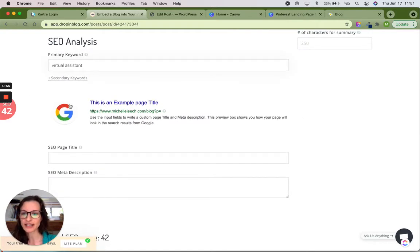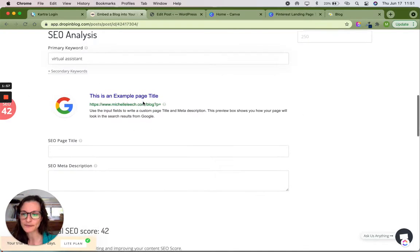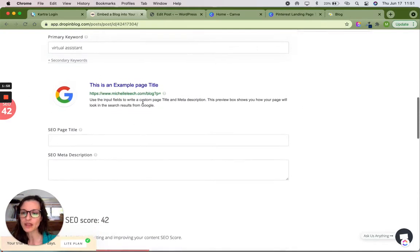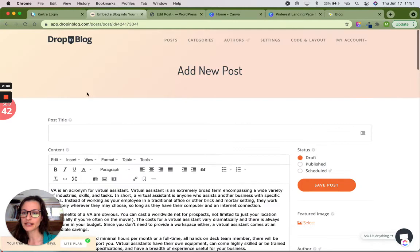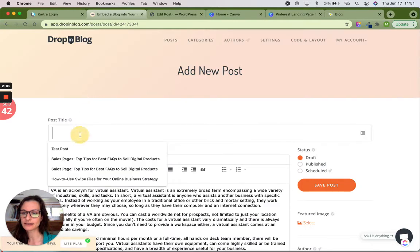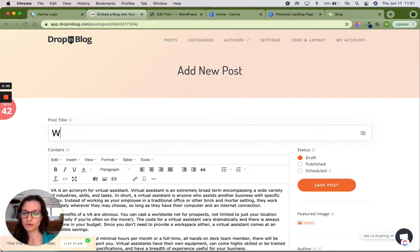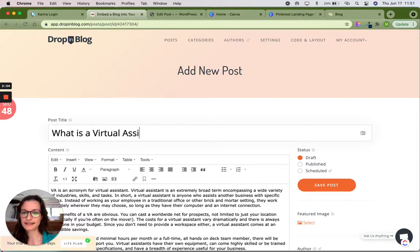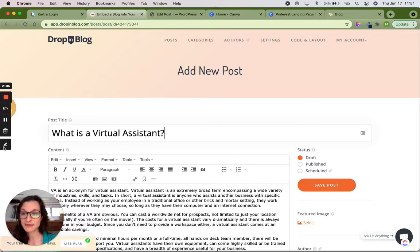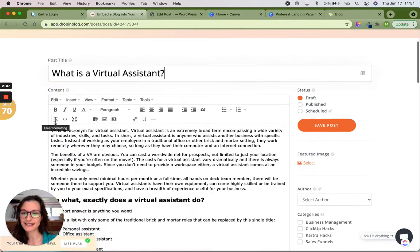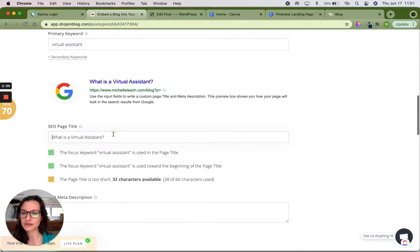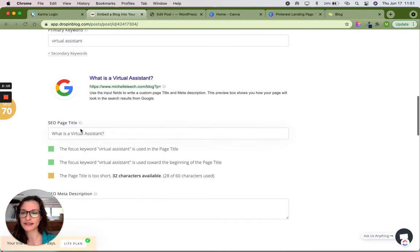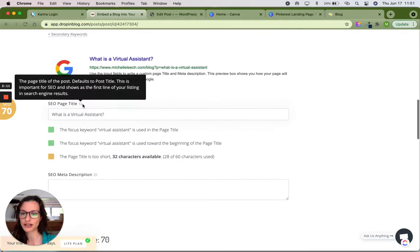I still don't have a title yet. So this is how it's going to look on Google. Now I'm going to go down here and put what is a virtual assistant that's raised my score as you can see to 70. And if I scroll down, it's already put it in the SEO page title.